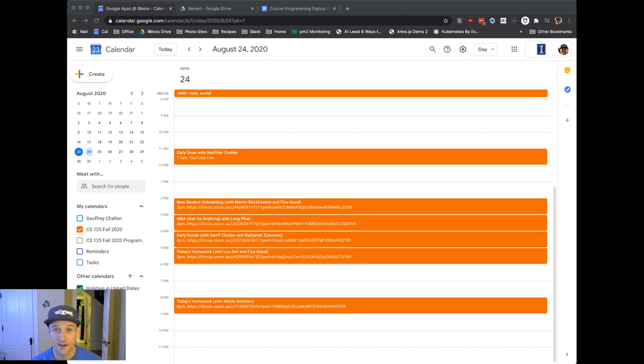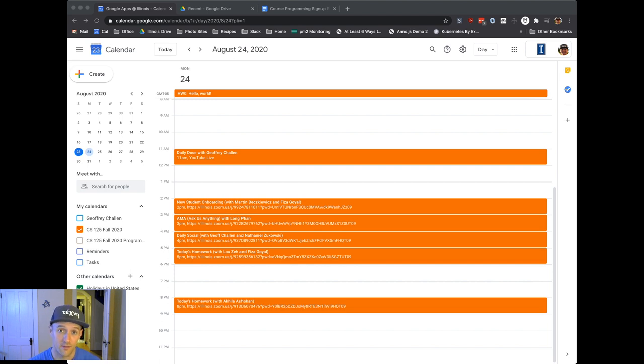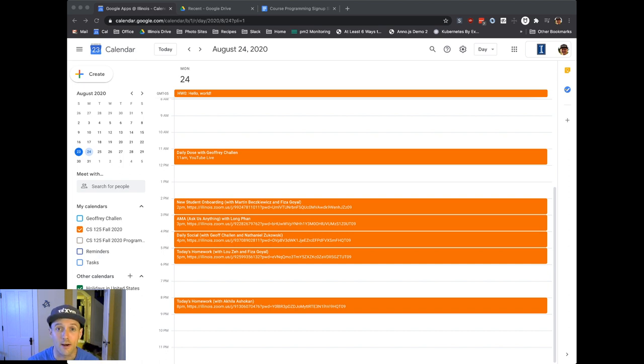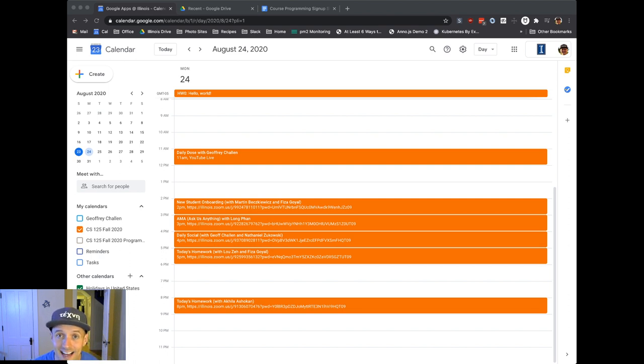Otherwise, we have a number of events today and tomorrow that are designed to get you set up properly to succeed in 125 this semester. If you follow the instructions online, you're probably good to go. But if you'd like a chance to ask some questions or talk with some other students, meet some of your classmates, we have a number of events on the calendar today as well as tomorrow morning.